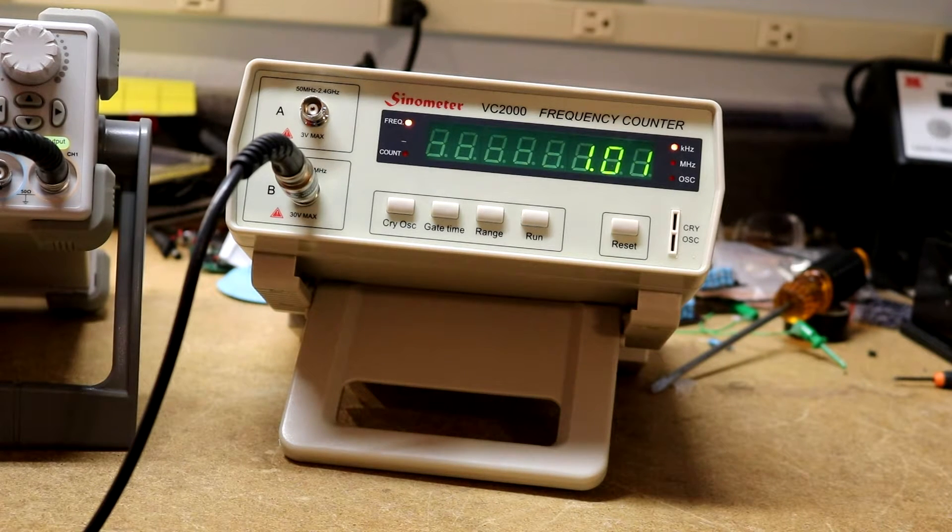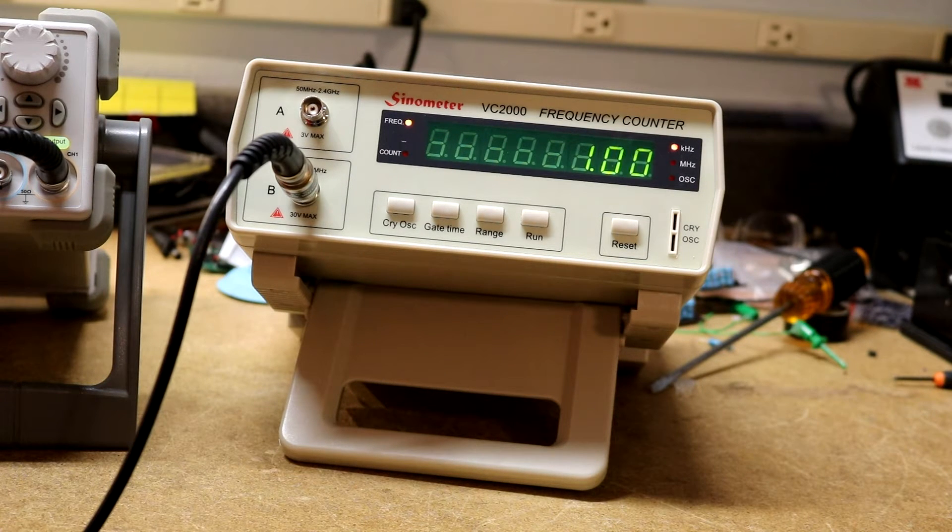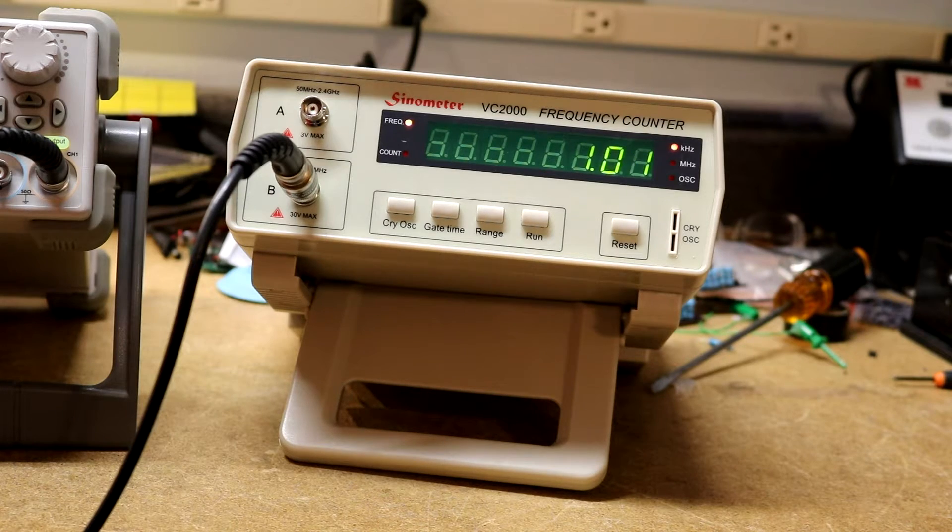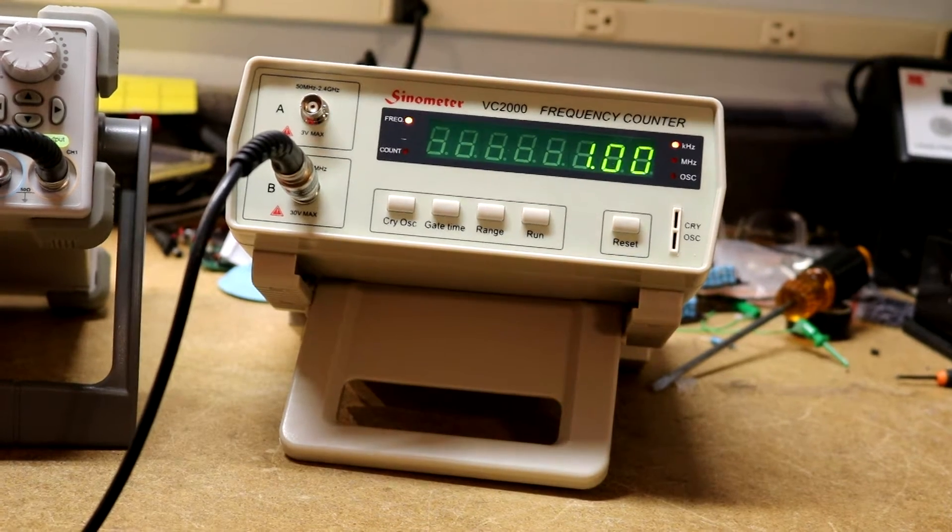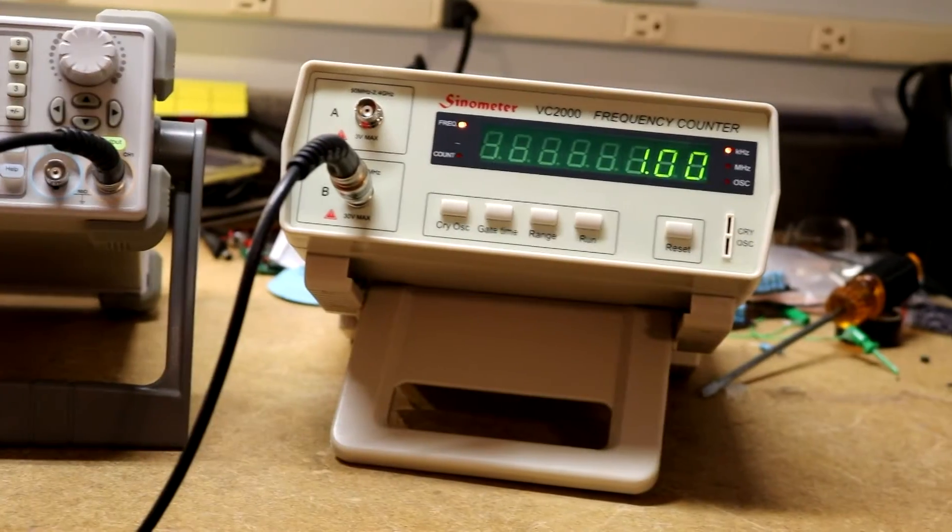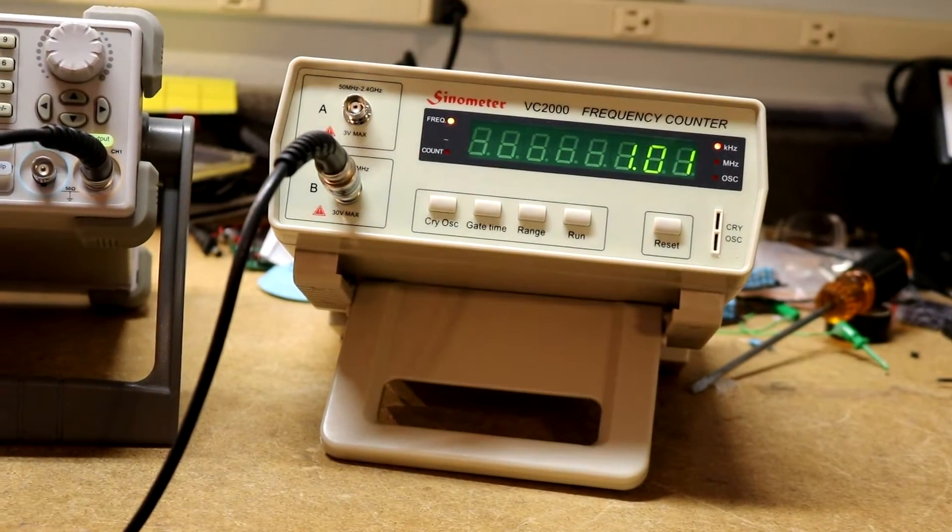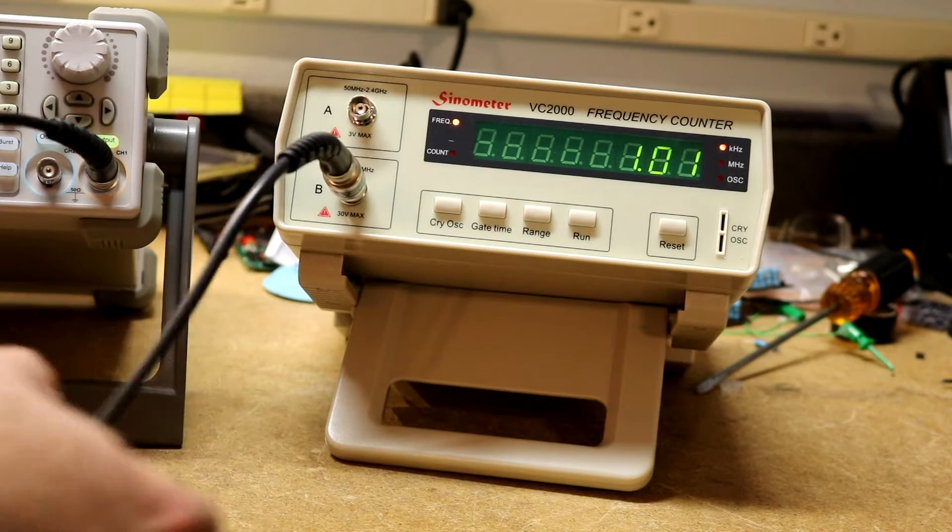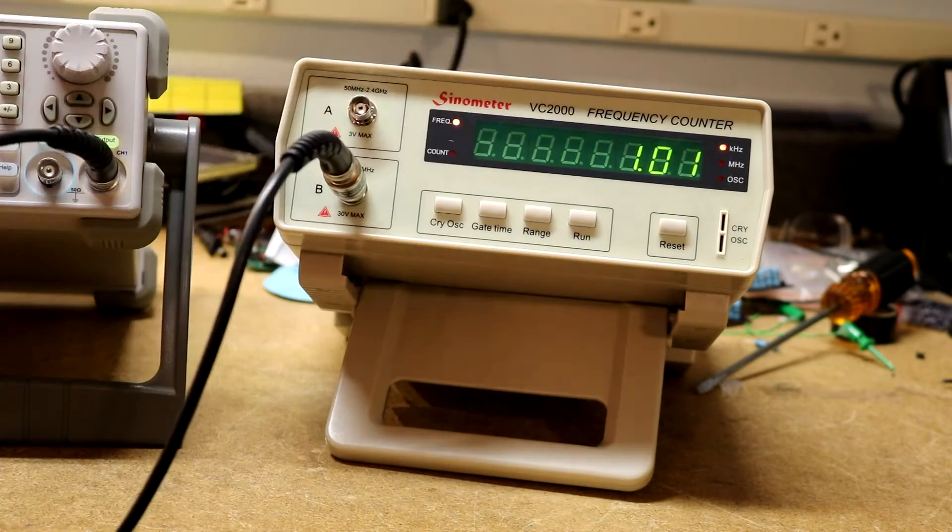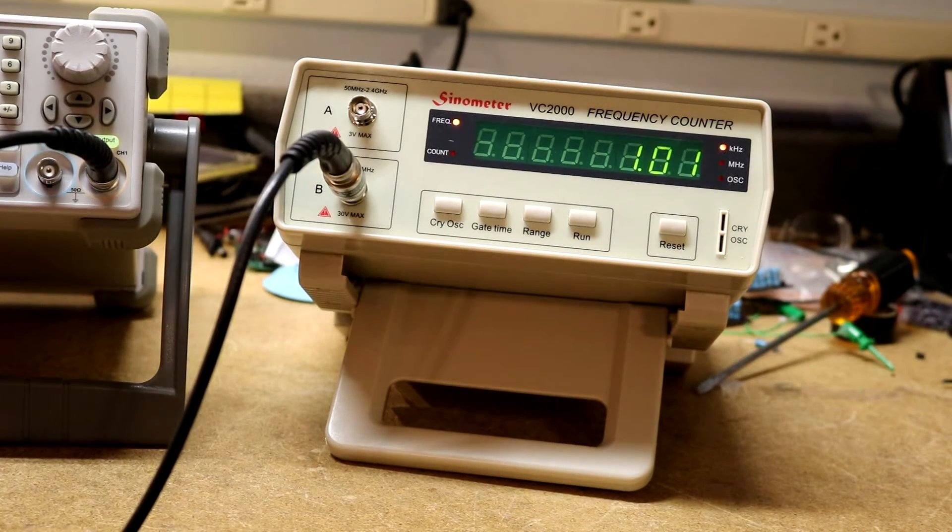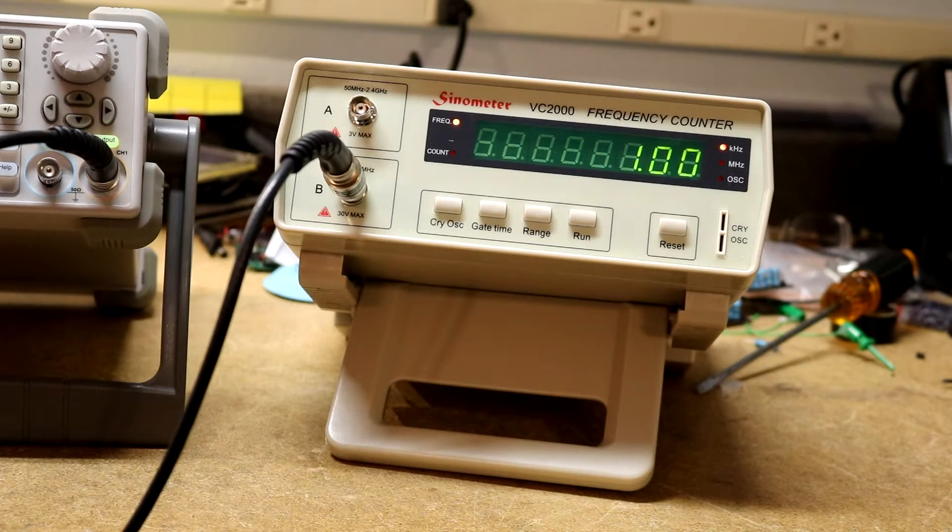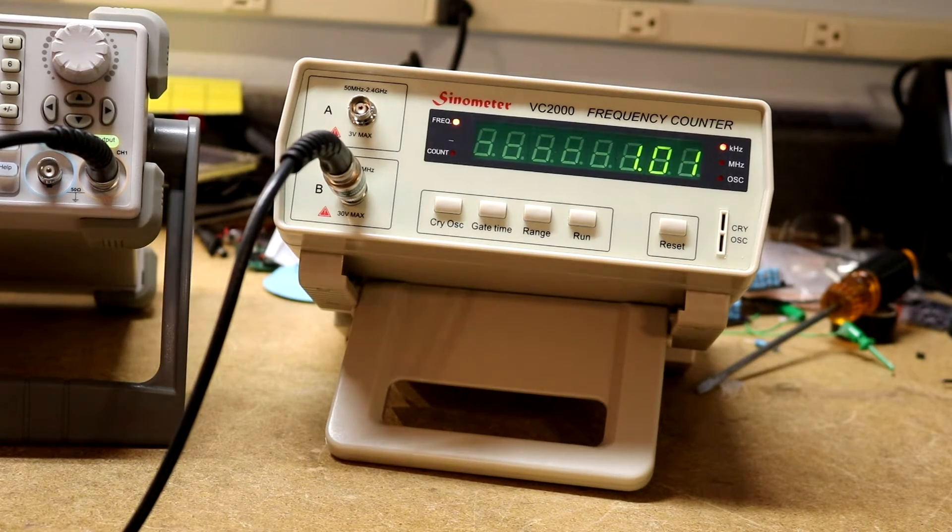This Sinometer VC2000 frequency counter, I got this on Amazon. I have it hooked up to my Siglent frequency generator over there on the side. I don't remember if it came with a BNC cable or not, this is my BNC cable and my 50 ohm terminator that I've used with it. It did come with a power cord and it did come with a manual.